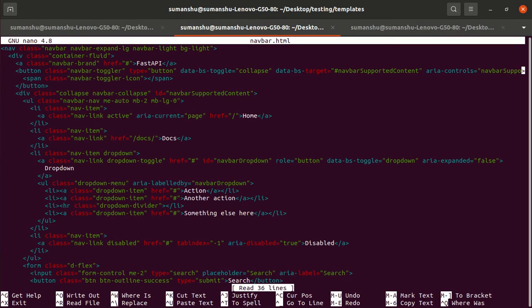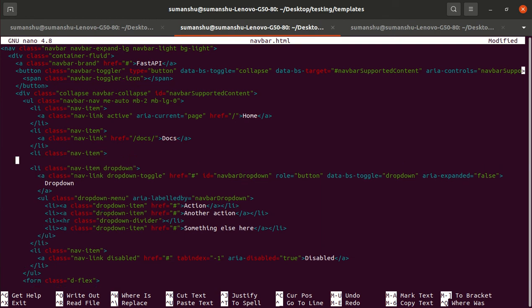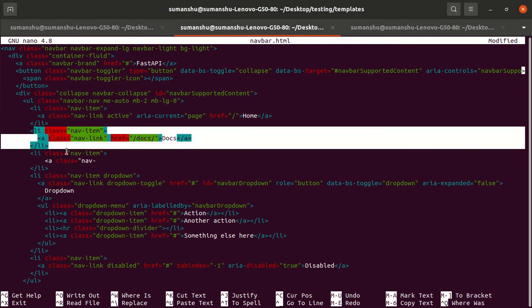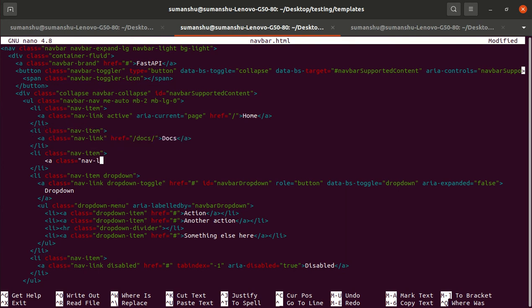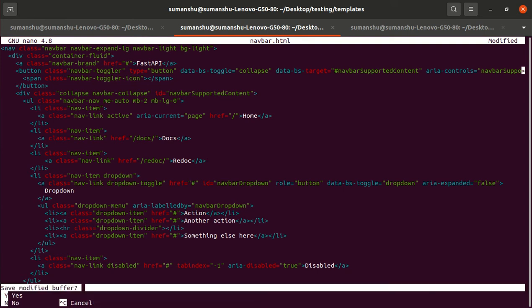We have the redoc as well, so let's create one more link. For the docs, let's create one more list item with the same class. I'm not writing all these codes from scratch - I'm just using Bootstrap. I'm not good at frontend, I'm just copy-pasting and repeating these three lines. Now we have the redoc link.